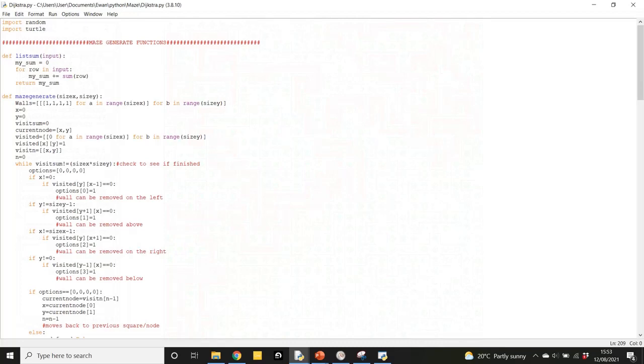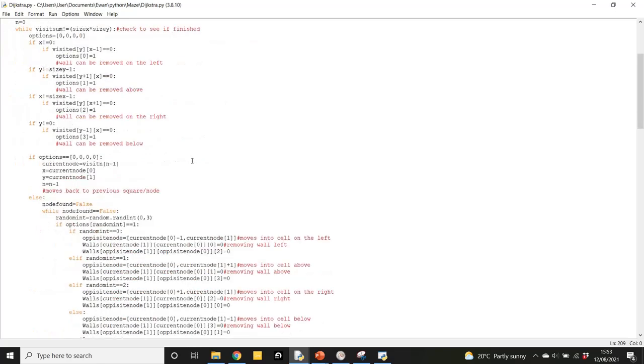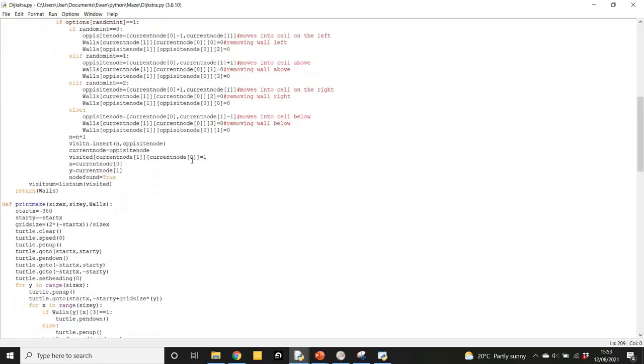So now I'm just going to briefly talk you through my code. This is the code of the maze generating functions that I talked about in the previous video. So if you want to check those out, check out the other video. The link's in the description.